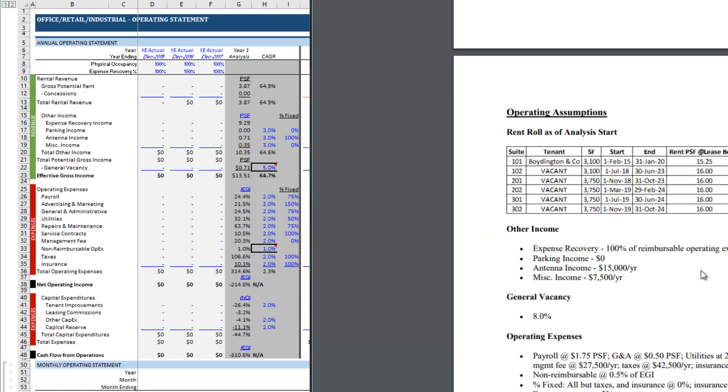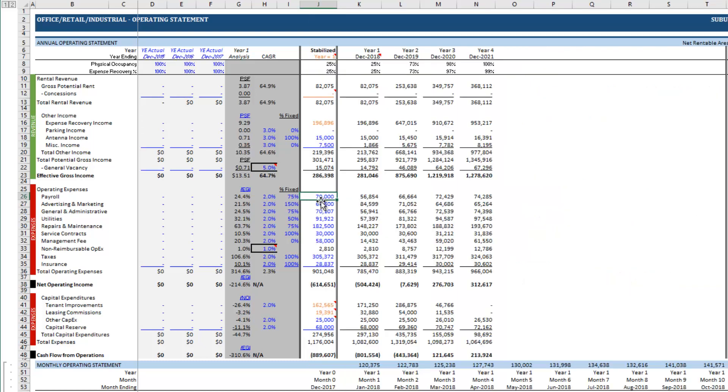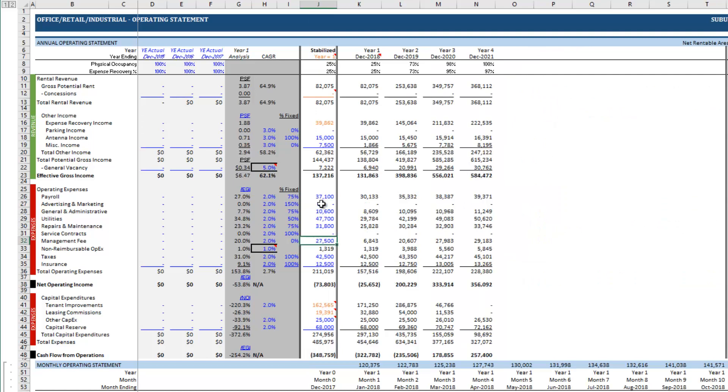Then in terms of expenses we have here payroll at $1.75 a foot, general and administrative at $0.50 a foot, utilities at $2.25 a foot, etc. I'm going to pause, I'm going to drop these in, I'll pause the video and I'll be right back.